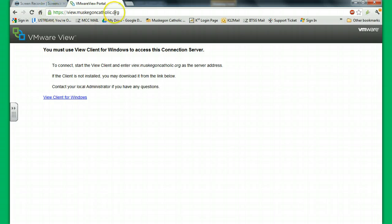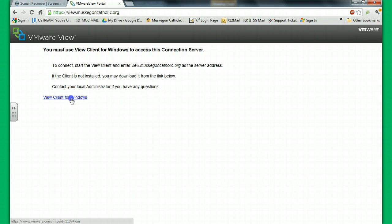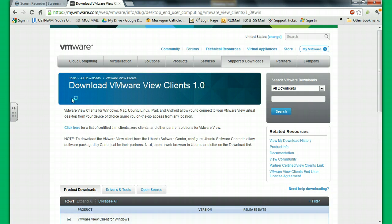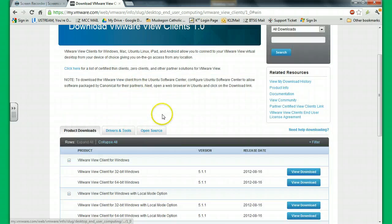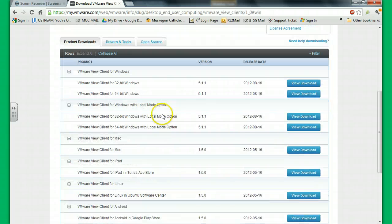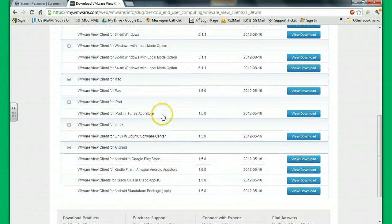So make sure you have the right address. And when you're there, it notices that you need to have your client installed. So we need to install a view client for Windows. On your home device, you can install what you need. You should have the rights to do that. If you look here, it gives you all the different options.